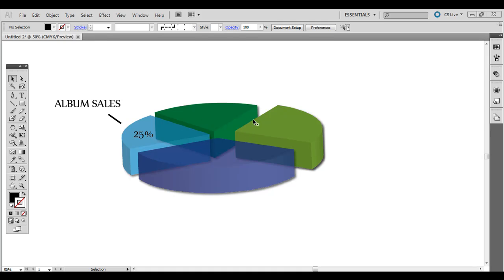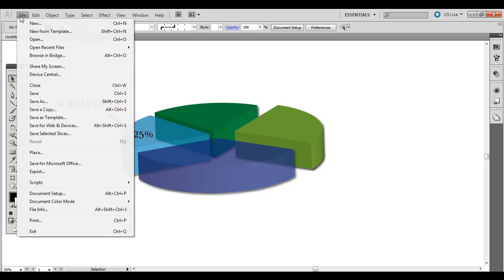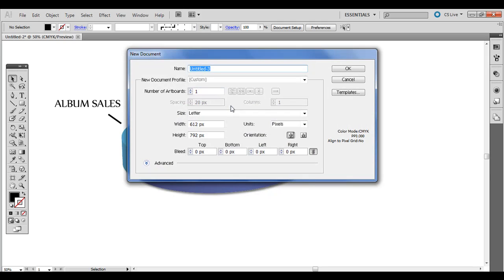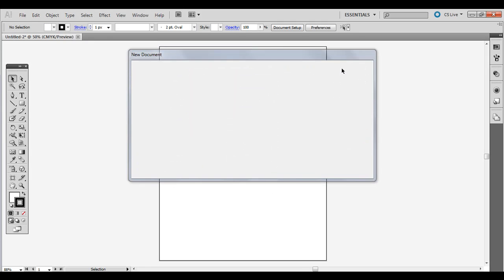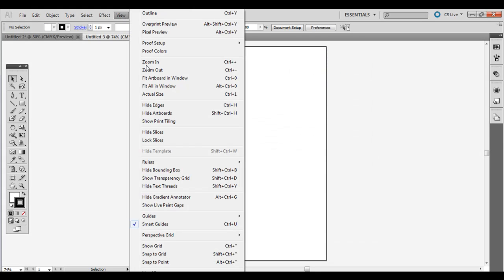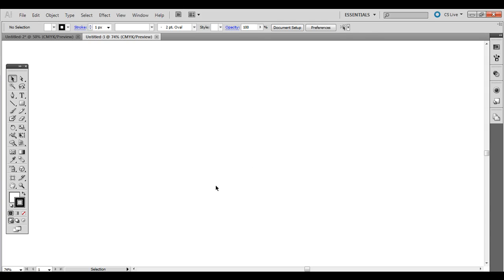To get started, go ahead and go to File, New in Adobe Illustrator and just hit OK. I'm going to hide the artboard just so you can see the workspace here.